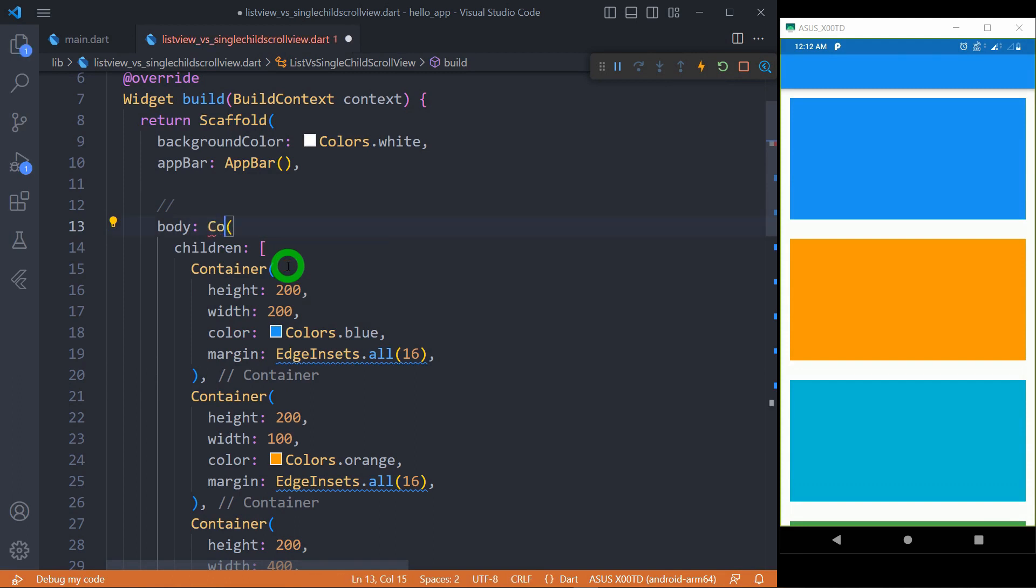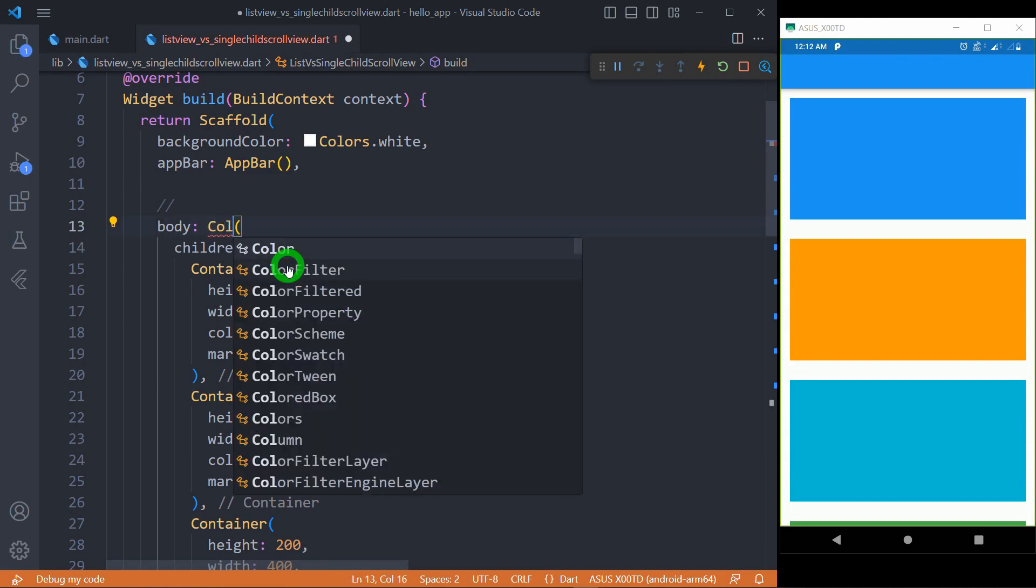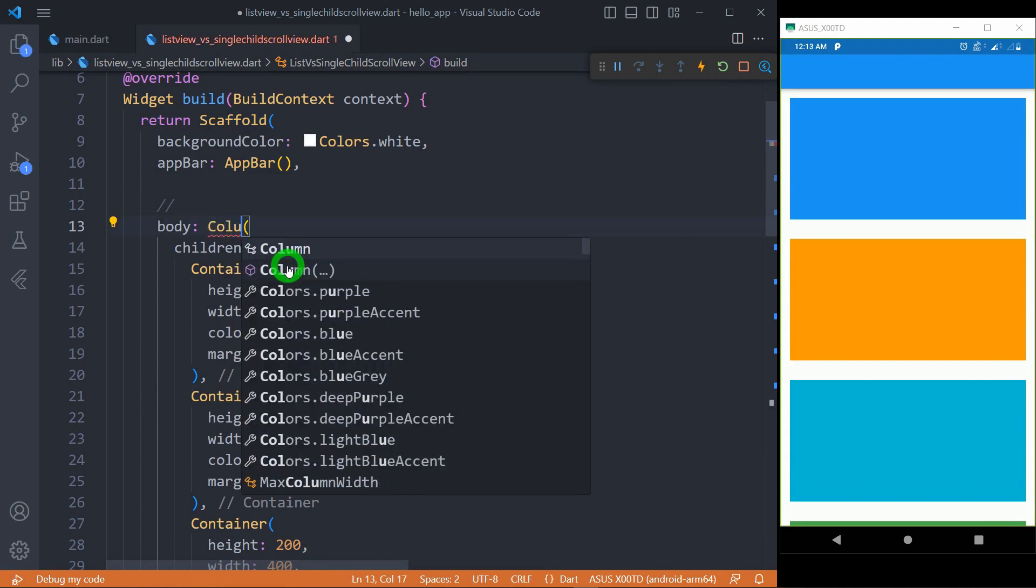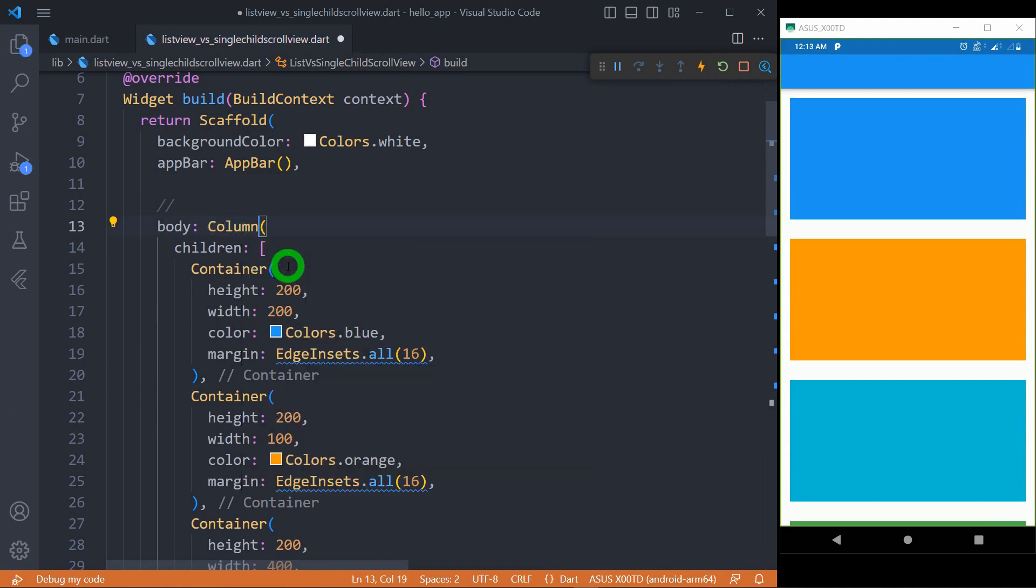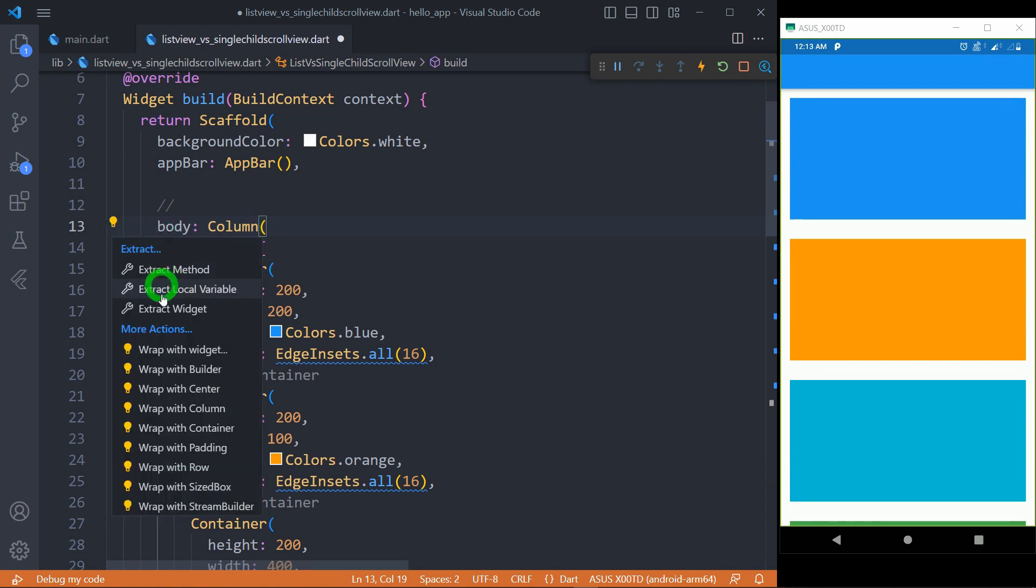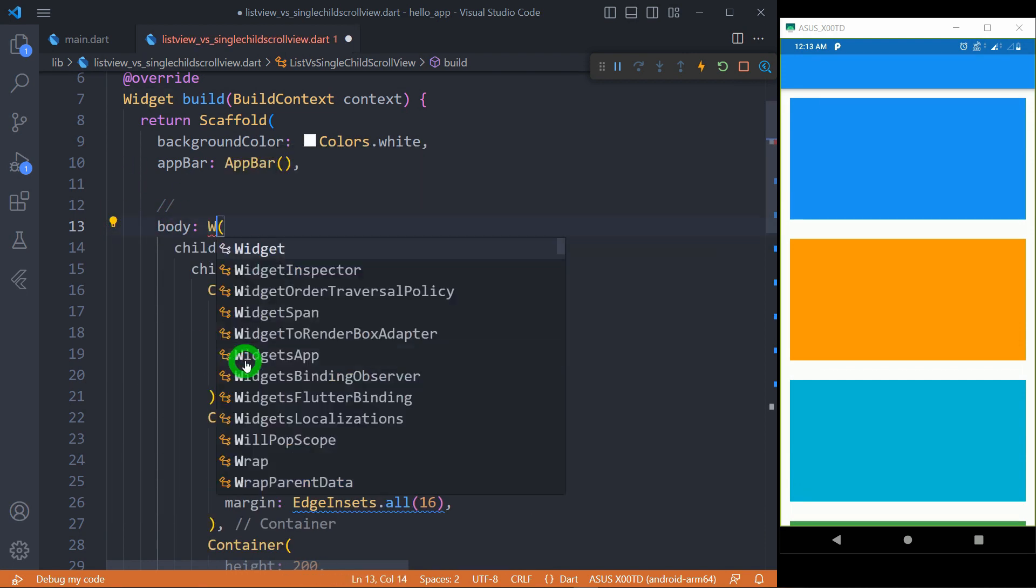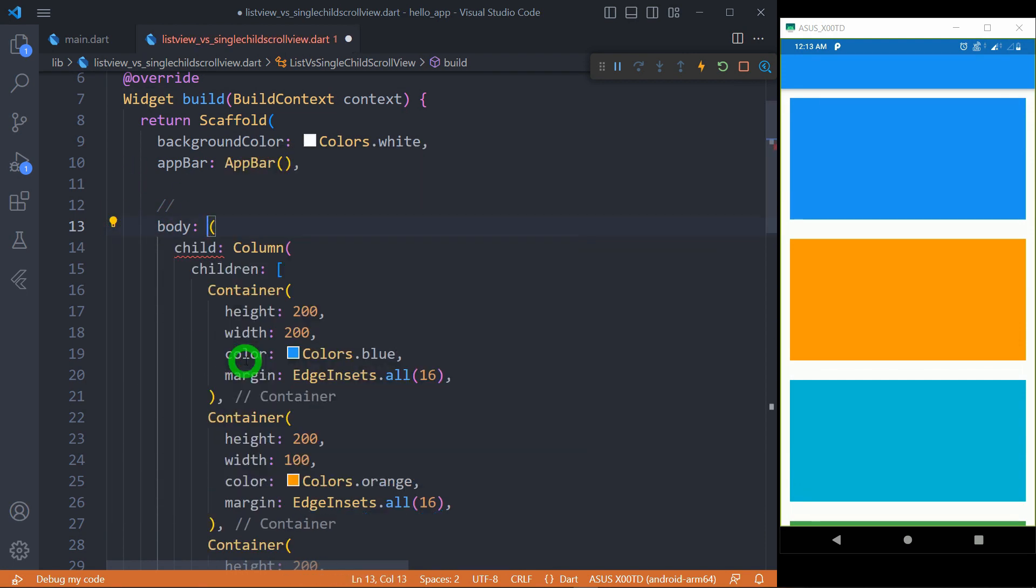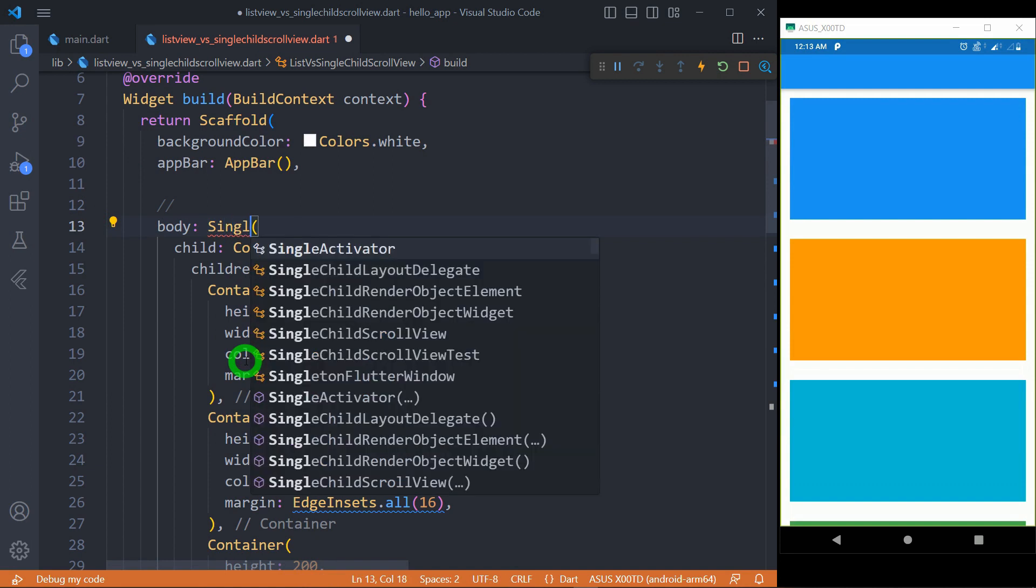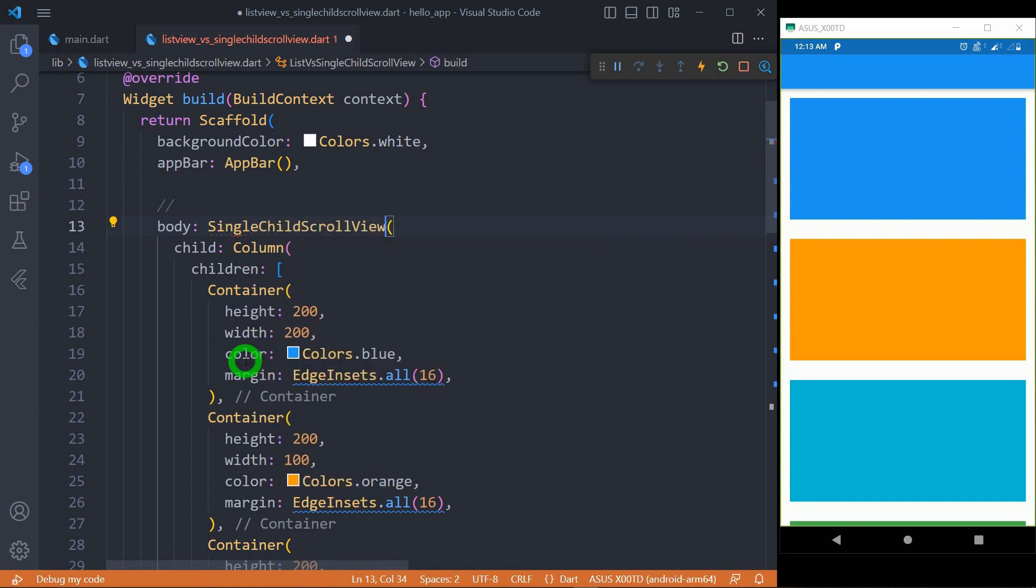So, let me write here Column, and what I'm going to do is wrap this column inside the SingleChildScrollView. Let's wrap it inside the widget and we have to name this as SingleChildScrollView. Let's write here SingleChildScrollView. And now, let me save the application and let's see the magic that happens here.